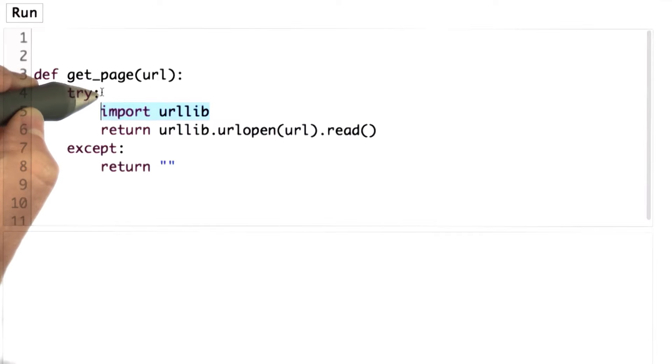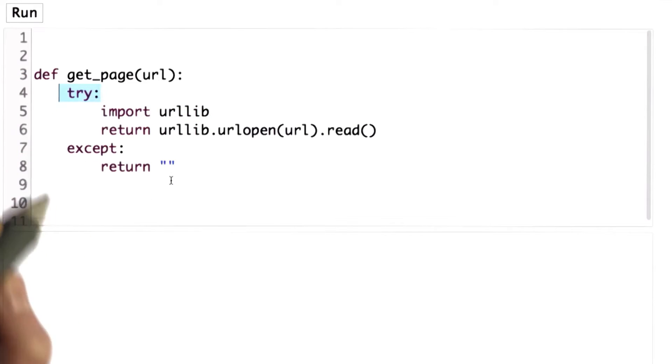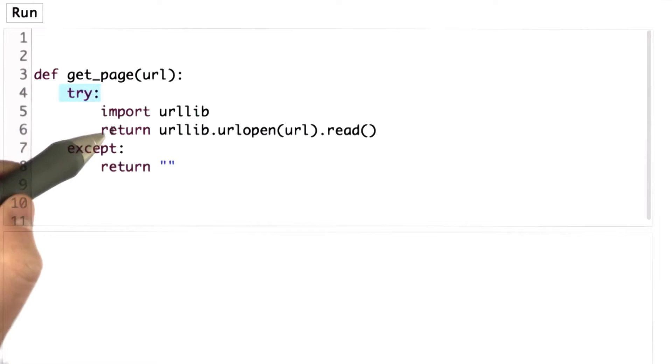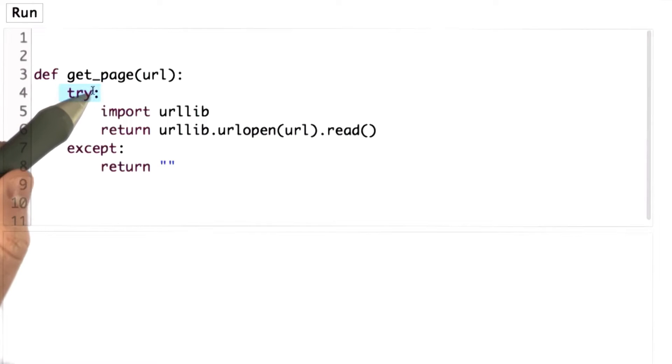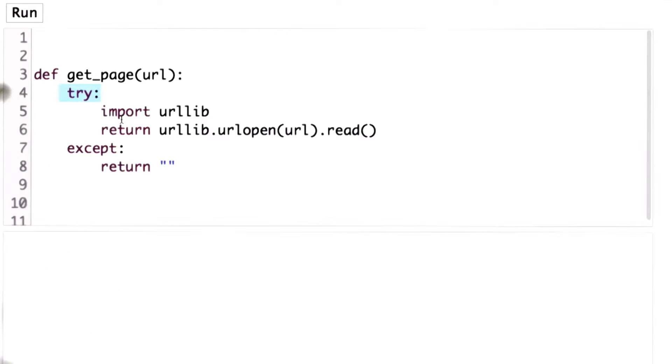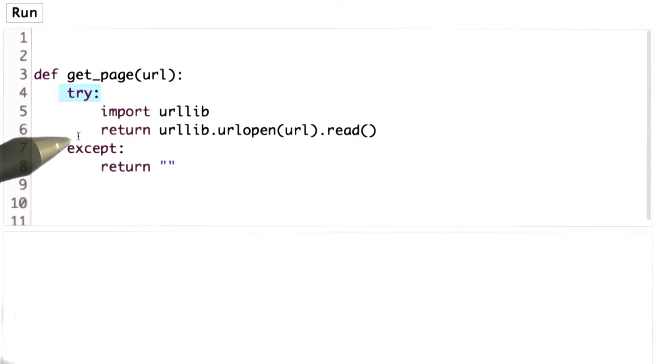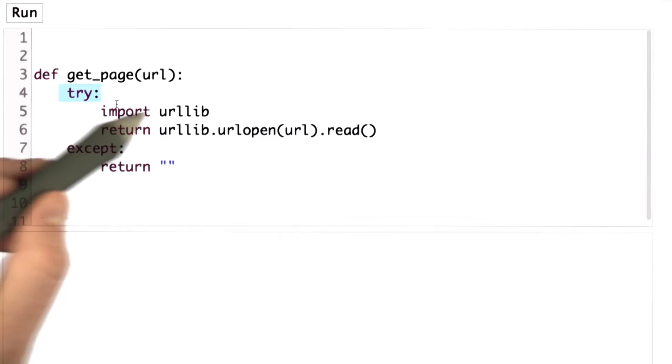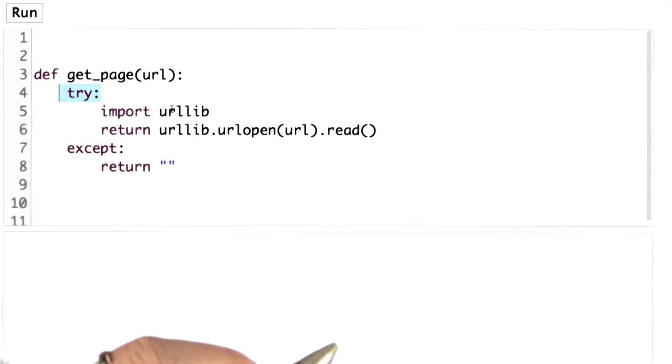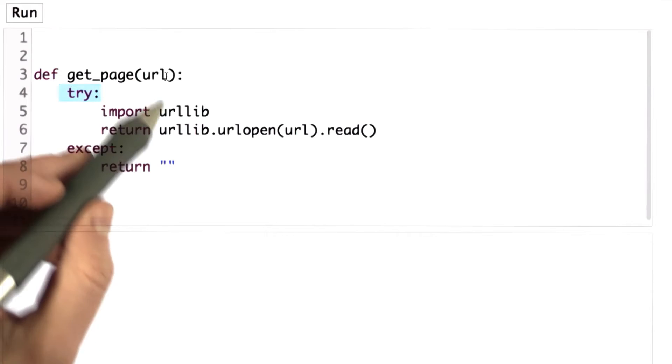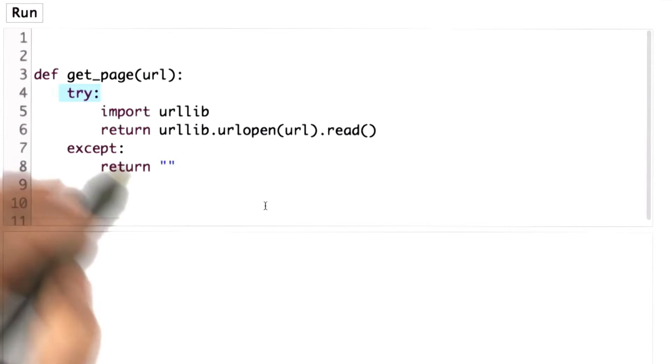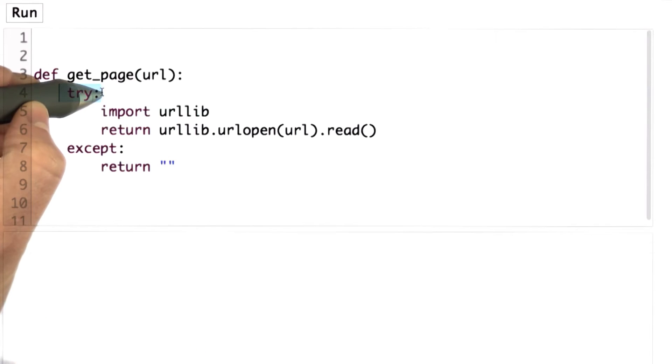The rest of this is an exception handler. We call this a try block—we're going to try these things. They might not always work. There might be an error. Maybe the URL is bad. Maybe we don't actually get a page back. Maybe the internet request times out. It doesn't always work, even if it's a good URL. So that's why we put this inside a try block.